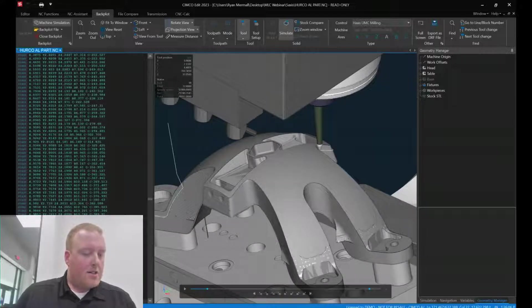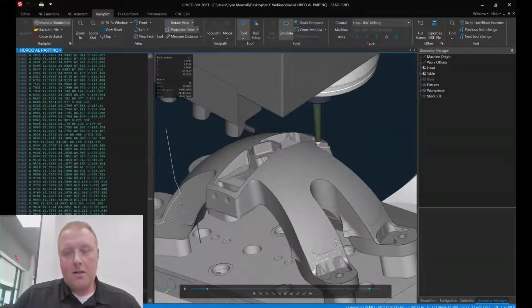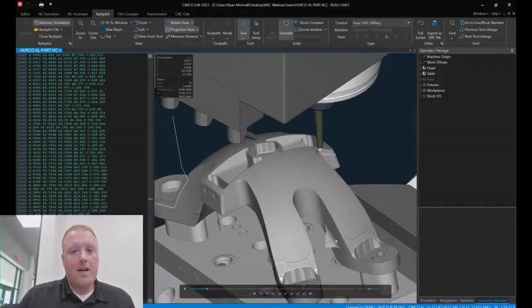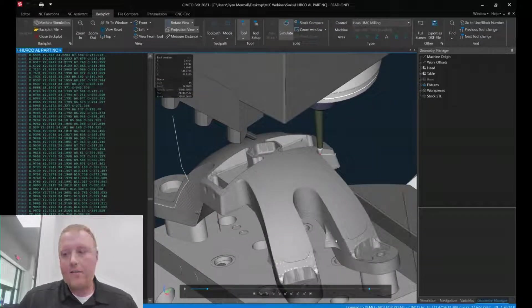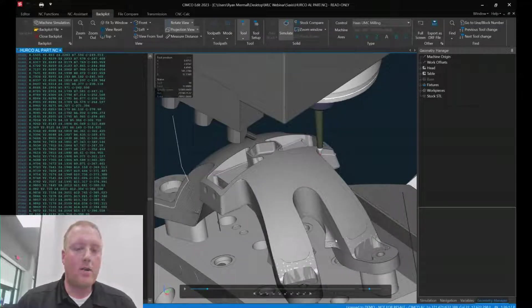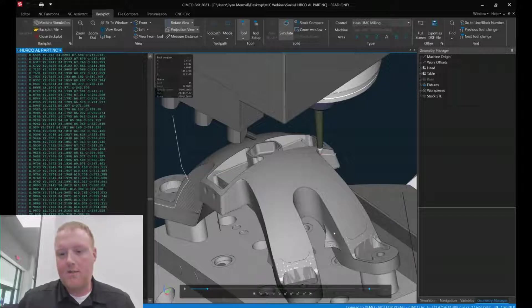I was just going to say we have something called a reverse post-processor. As a traditional post-processor, a Mastercam would generate the code. We obviously have one too that would actually read the code and know how to interpret that as well. So it's doing all those calculations live, on the fly as well.